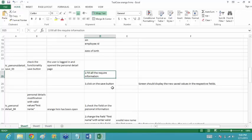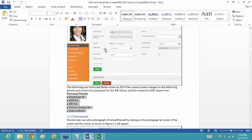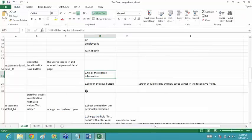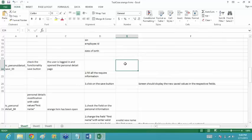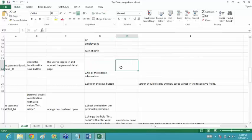You cannot write 'fill all the required information' — you have to write down each field explicitly. For example: enter the license expiry date, enter the gender, enter the nationality, enter the marital status, enter the nickname, enter the military service, check the checkbox if needed, and then click the save button. In the test data column, provide the specific data for each field you are asking the tester to enter.